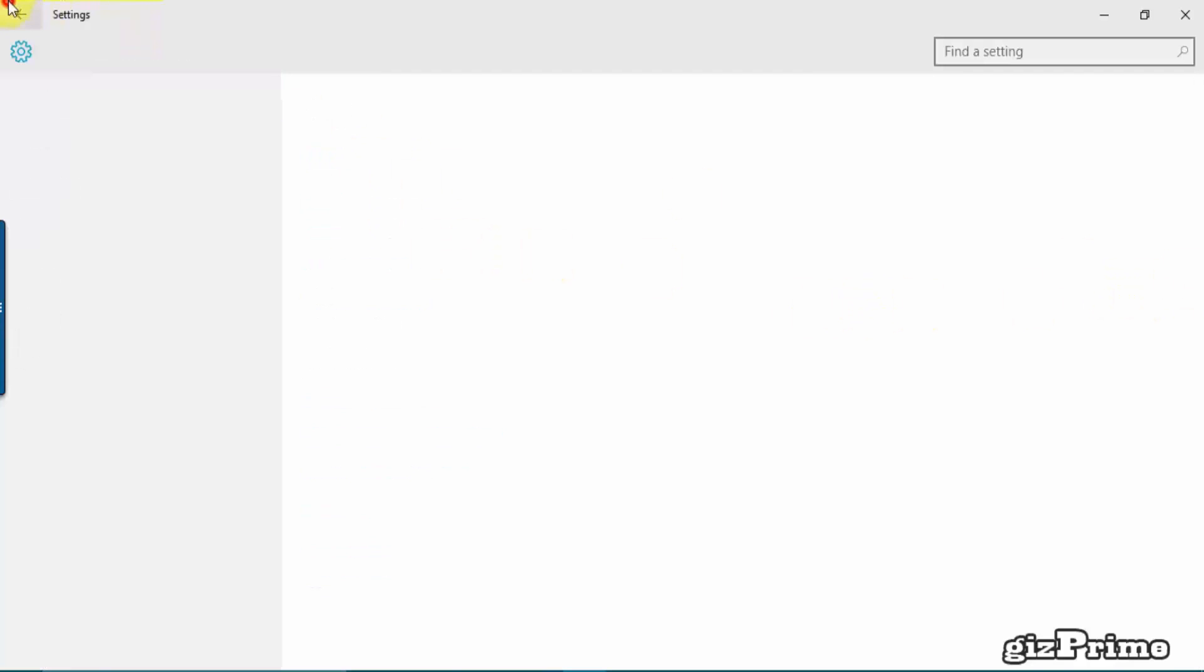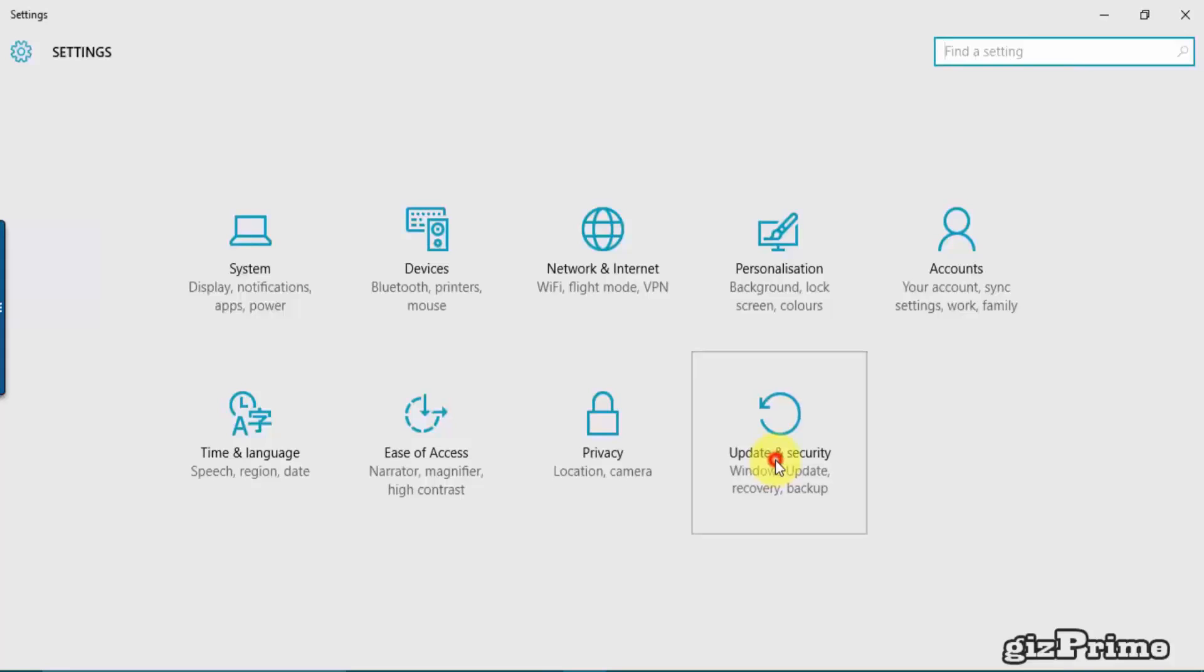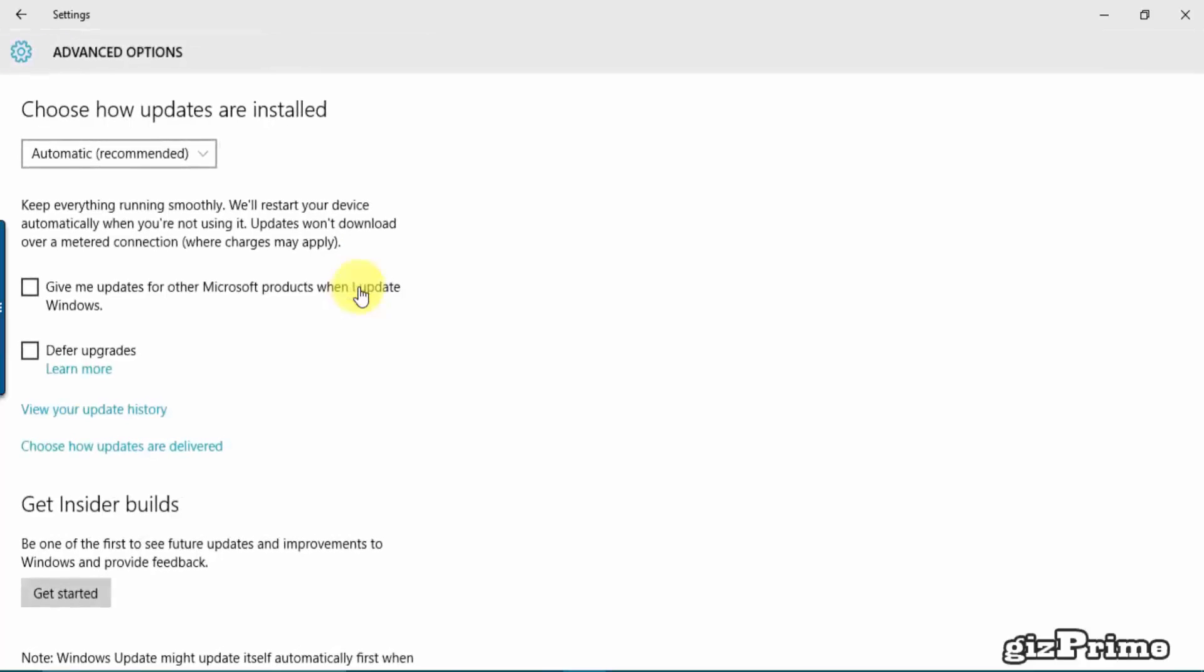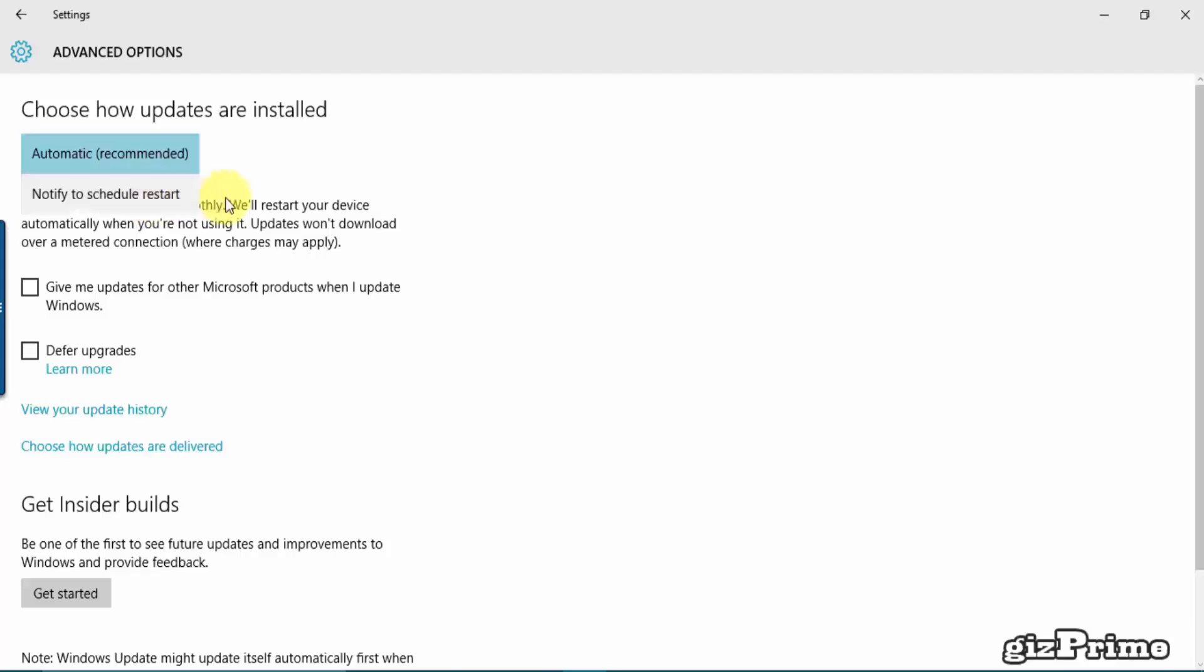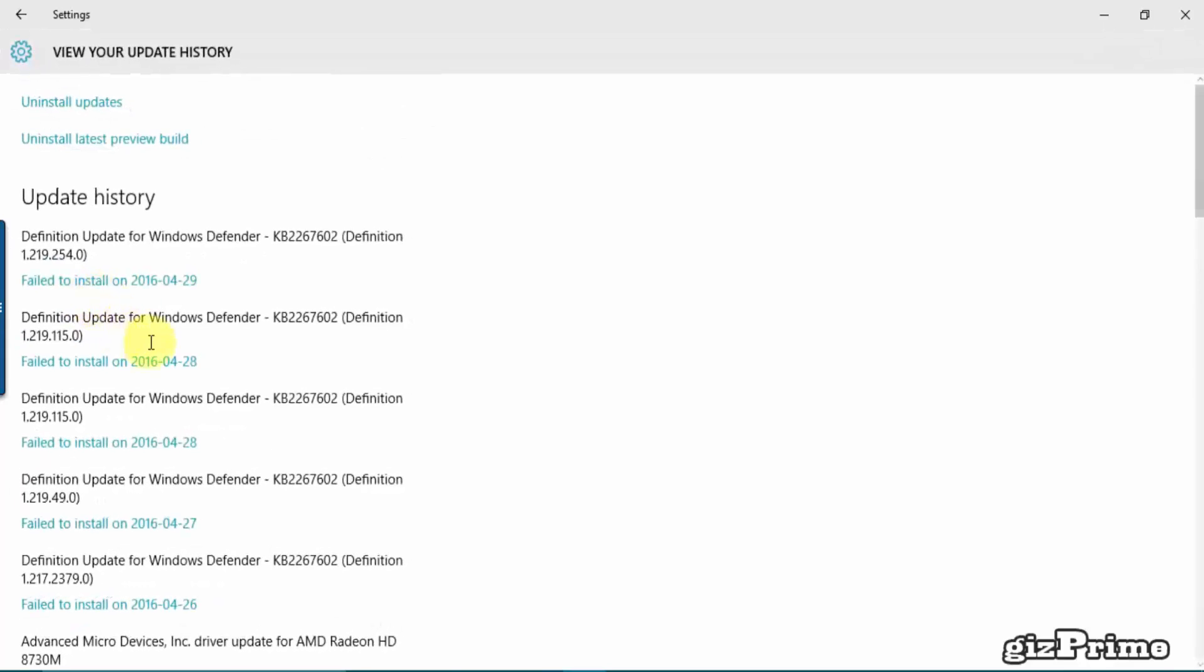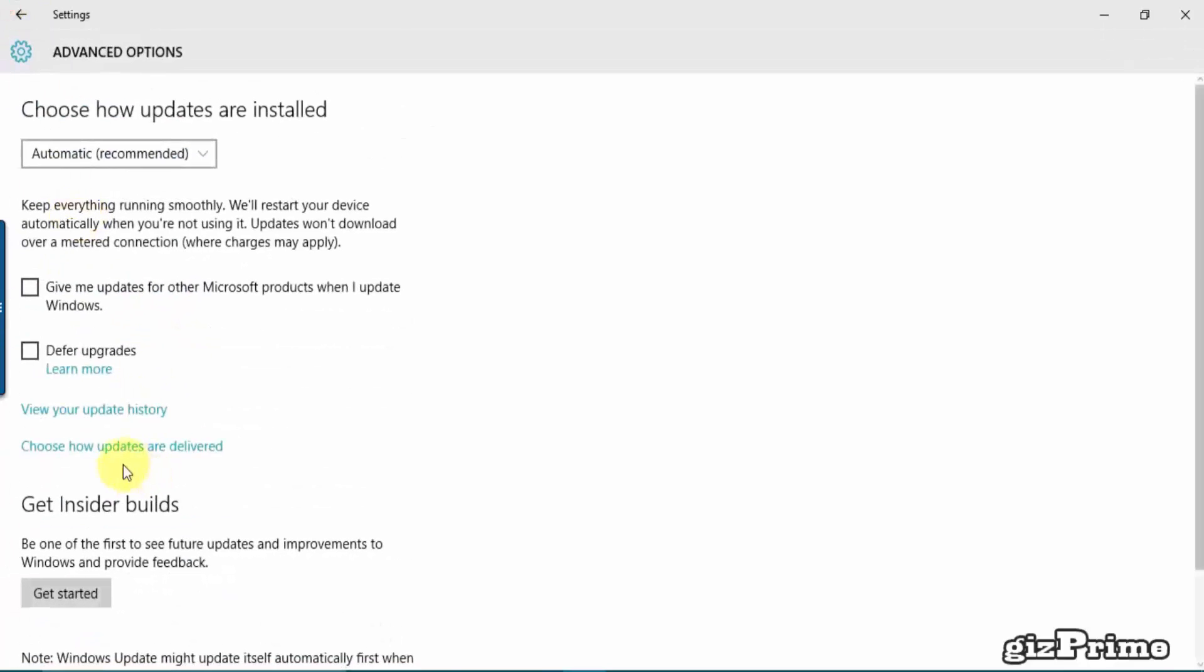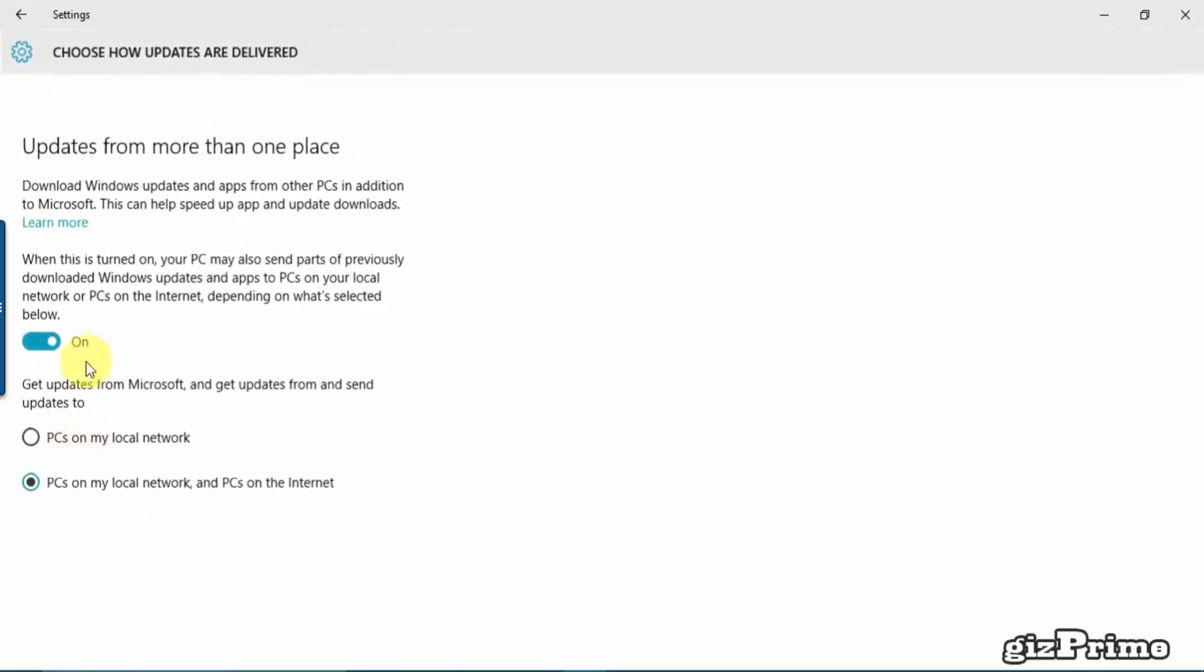Now go back and click on Update and Security, Advanced Options, and choose how your updates are installed. Click how updates are delivered and set it to PCs on my local network.